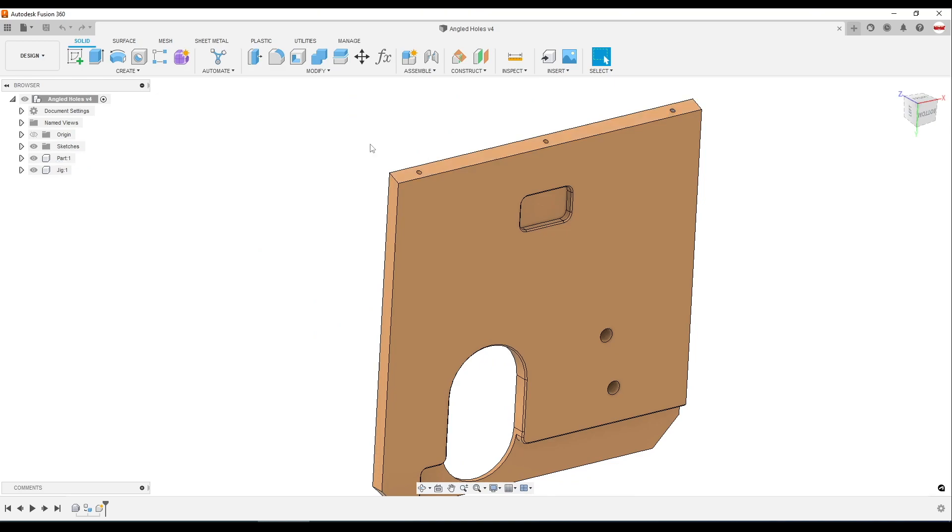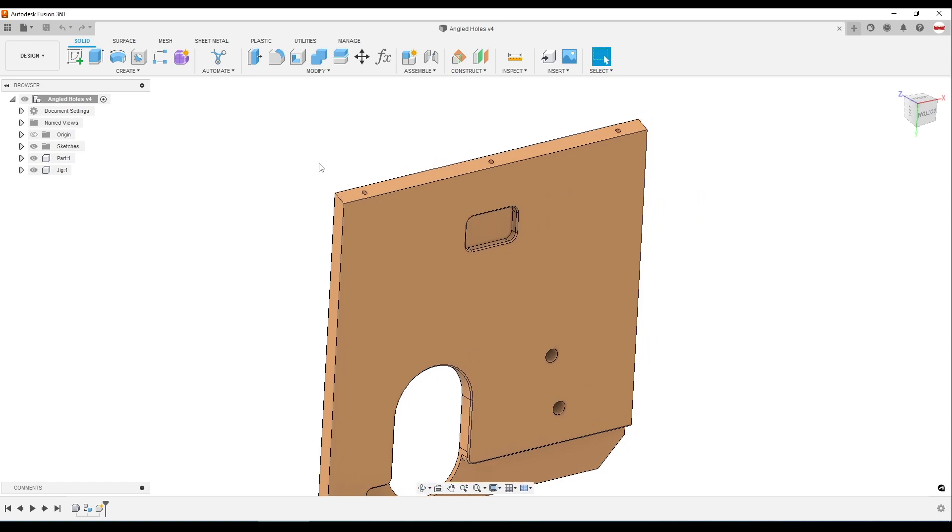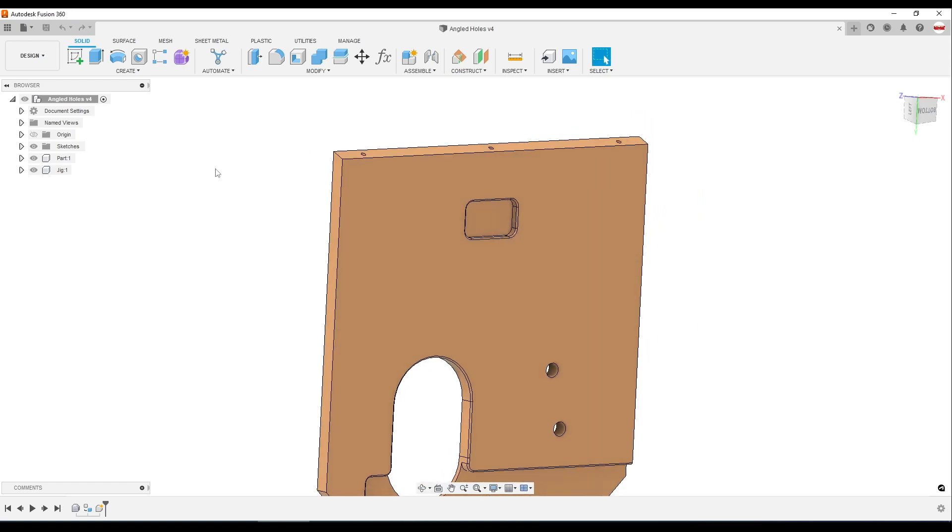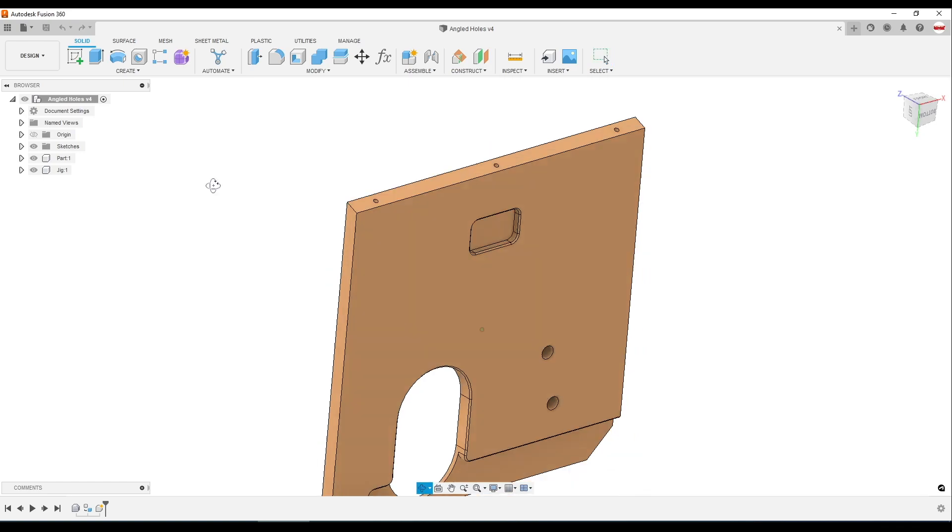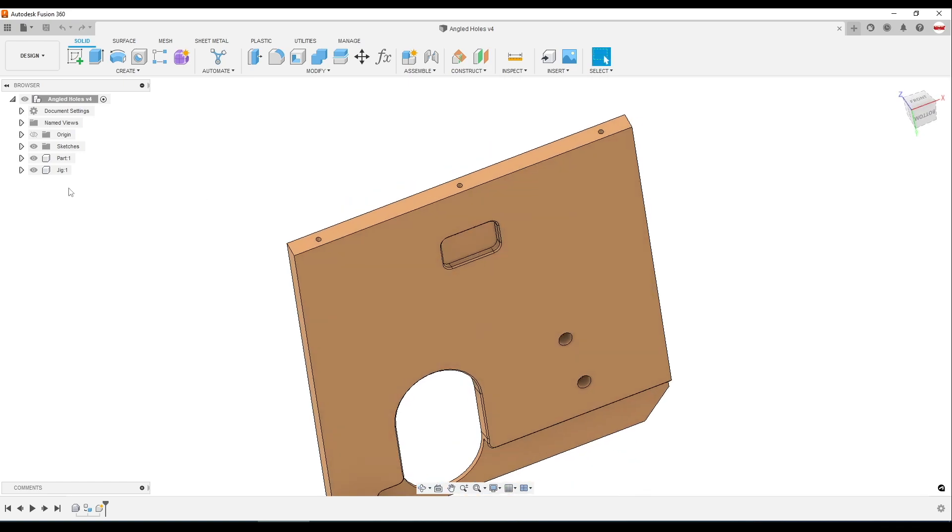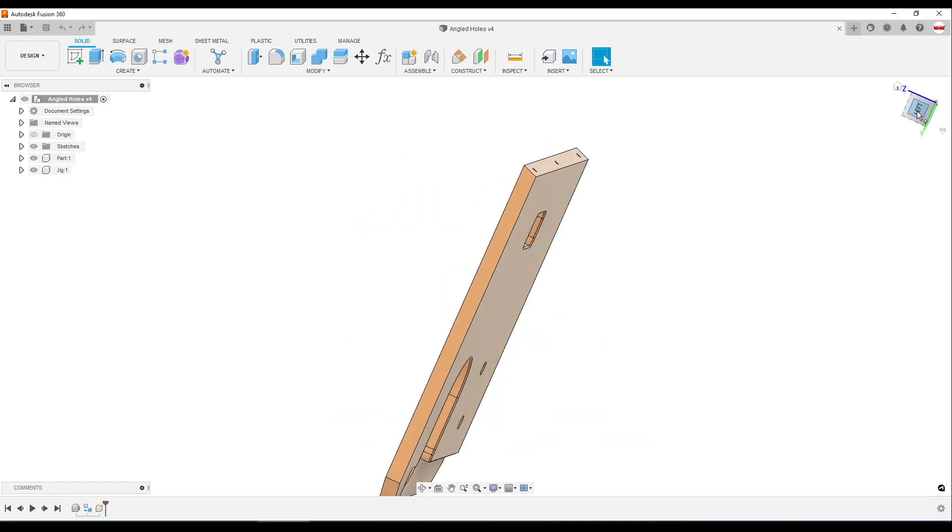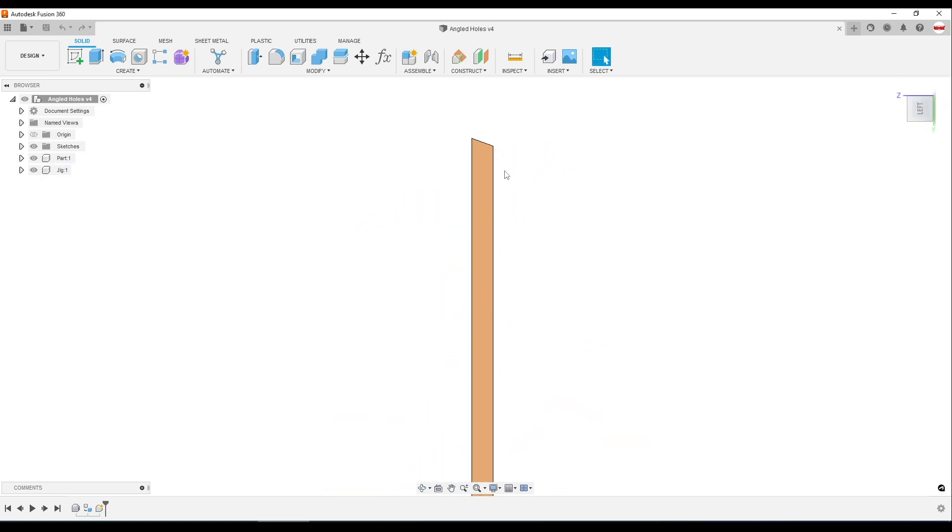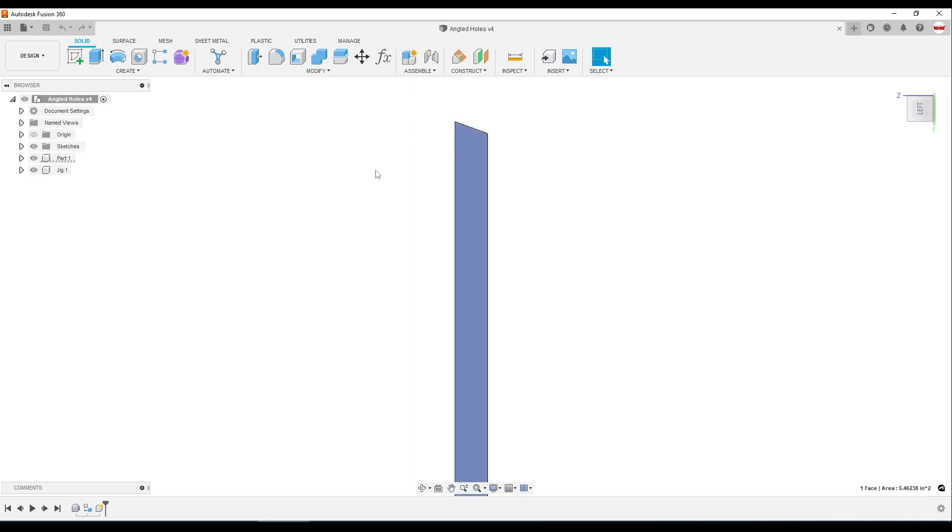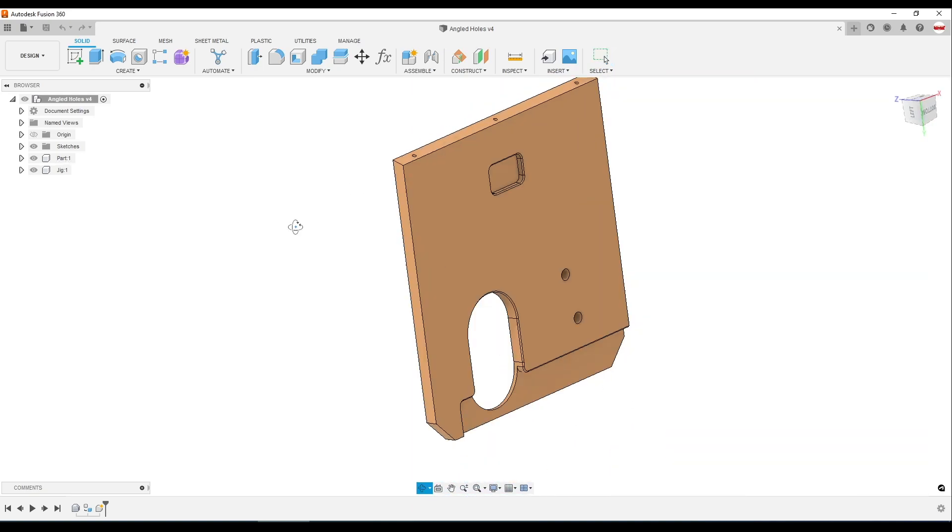Now of course the accuracy of the hole location, diameter, and the material is going to change how effective this is. But what I wanted to show was the idea of making use of a 3D printer to print a jig that can help us hold the drill accurately and correctly to correctly drill this feature.